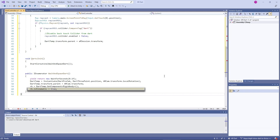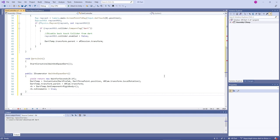In the next lectures when we add force behind the dart to throw it, we will turn kinematic off again. In this lecture I have explained each line in detail. In the next lectures I will only be explaining new topics in detail to keep the course compact and full of information. Now let's jump back to Unity.